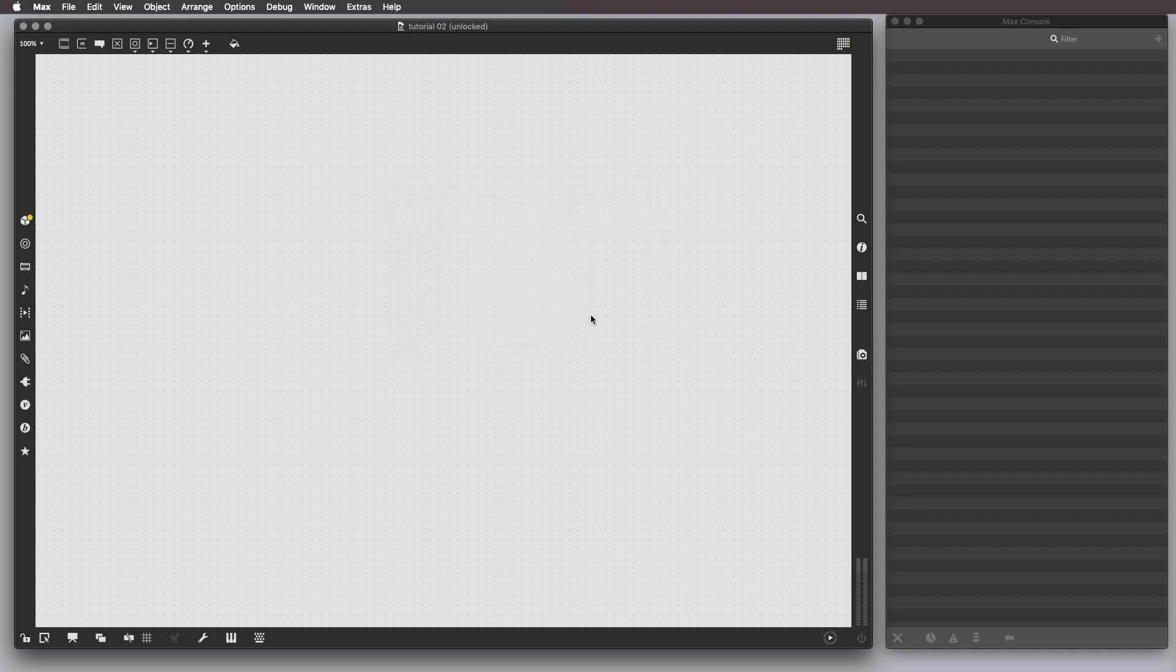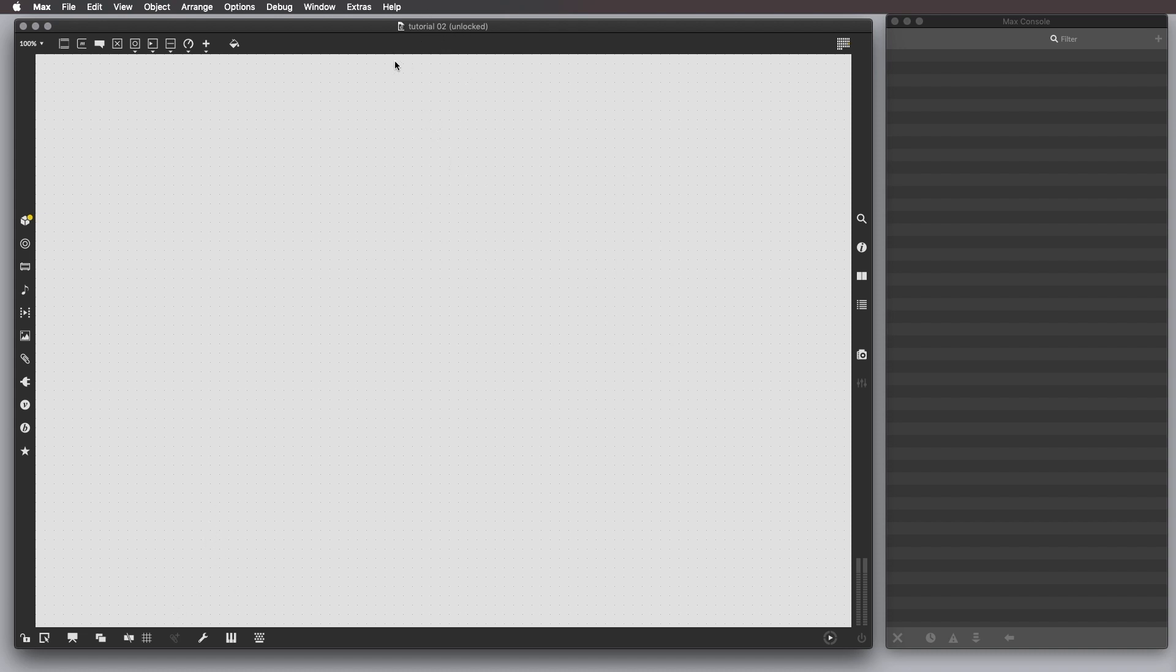So, we're going to click Save, and the extension of this file is going to be .maxpat.